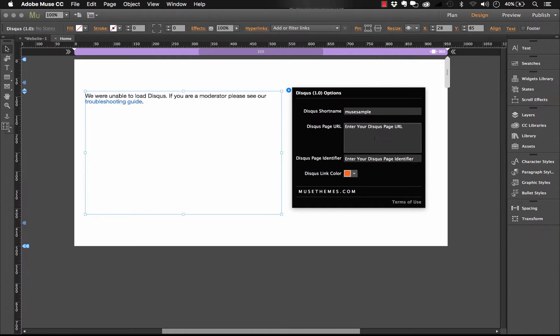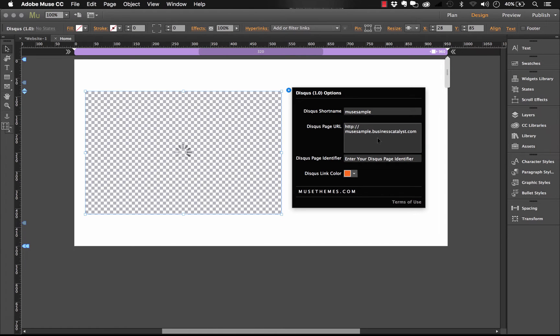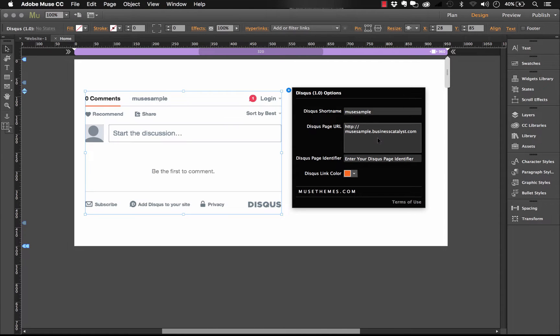So it says enter the Disqus page URL. So the URL that I used was HTTP, and this is the Business Catalyst one, remember. Musesample.businesscatalyst.com. So that's going to be your URL. You can put anything you want in there. It could be your site name, your client's site, etc.